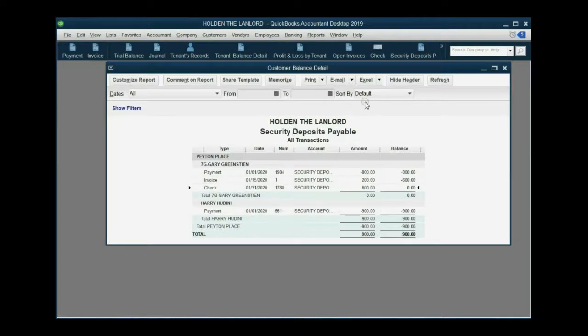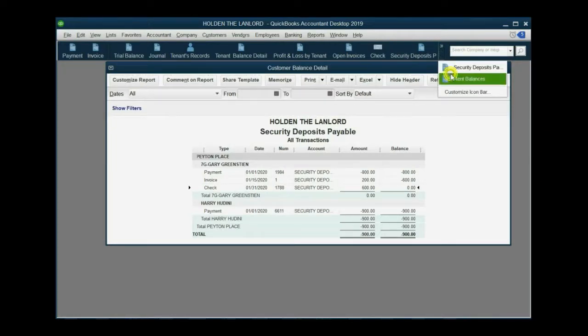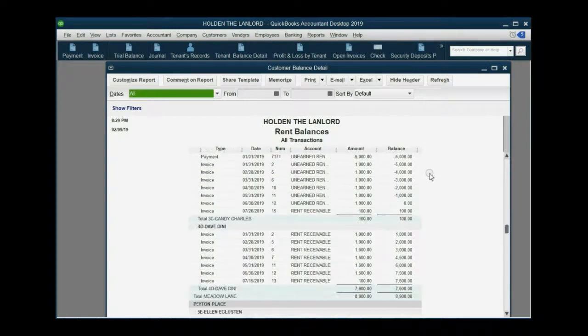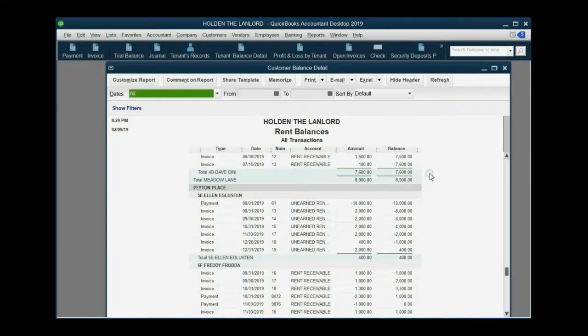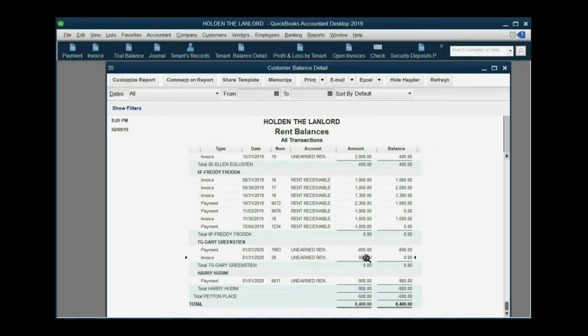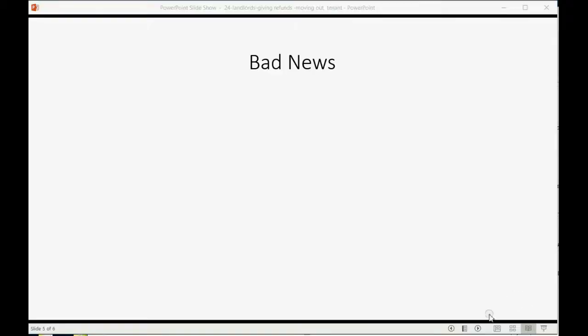Do we owe him any unearned rent? Well, if we look at the report called Rent Balances, we can see, if we look for Gary, down at Gary Greenstein, his unearned rent balance is zero because the January 31 invoice cancels out the January 1st payment.